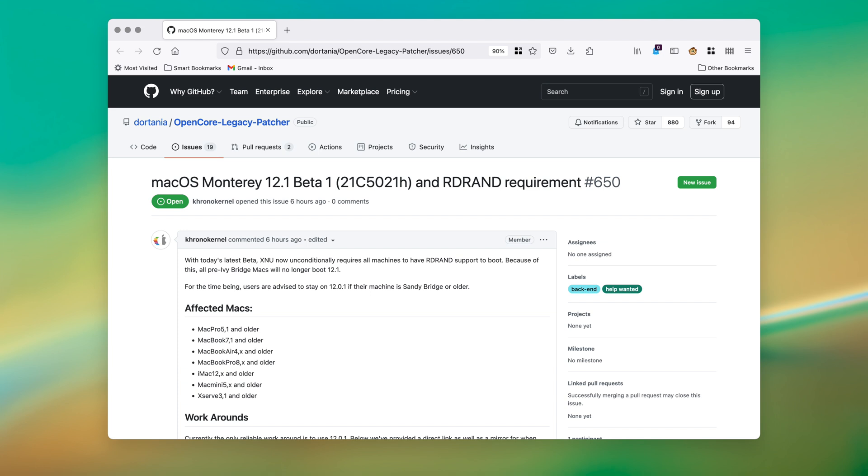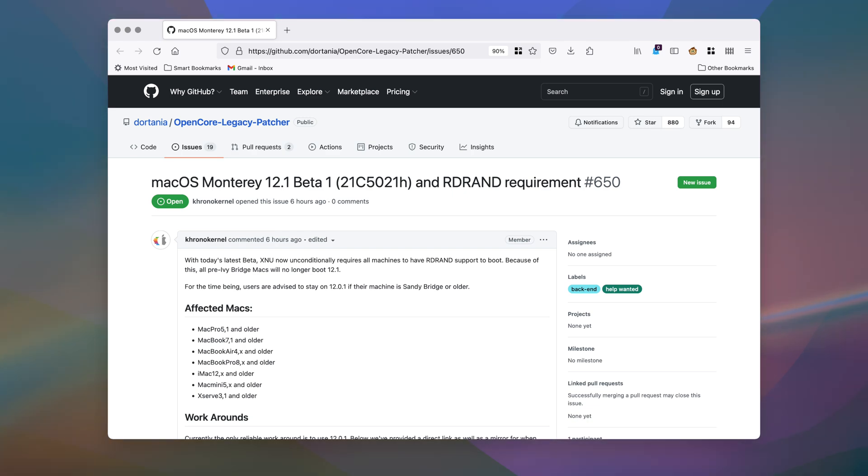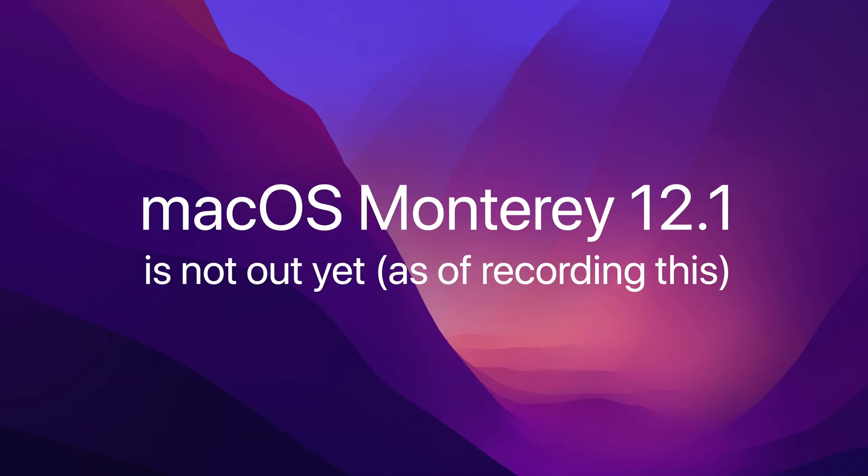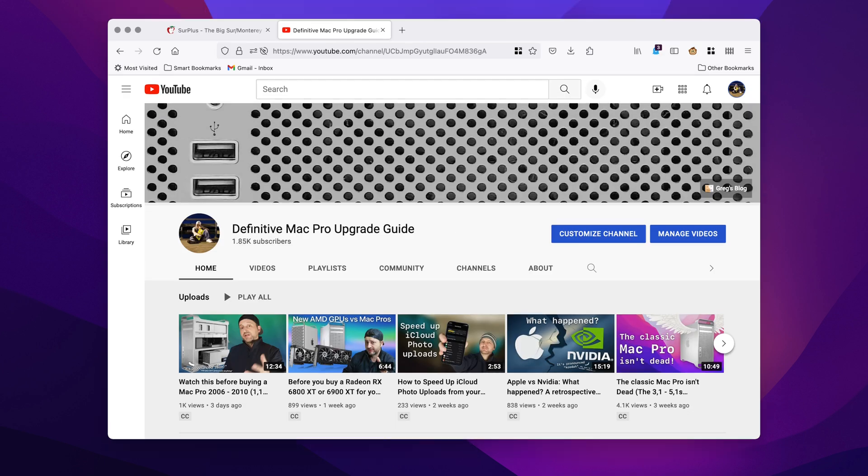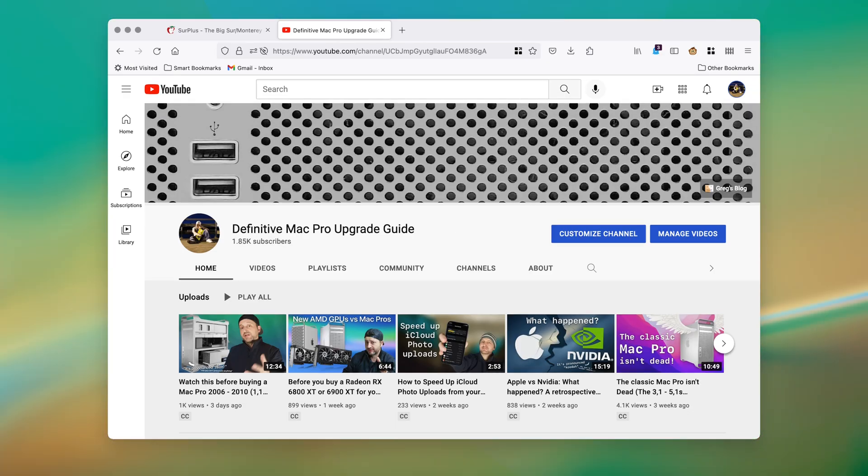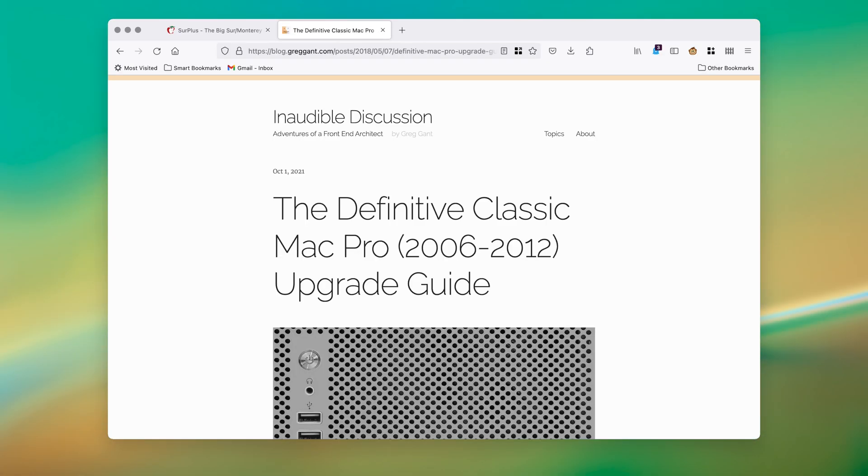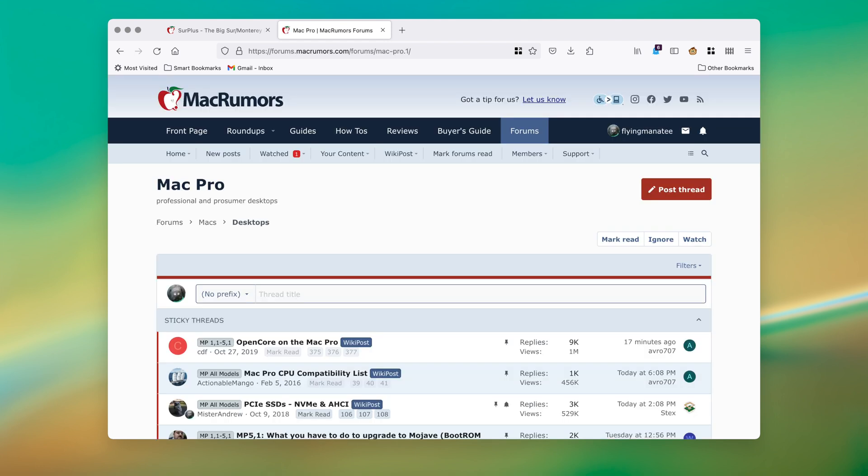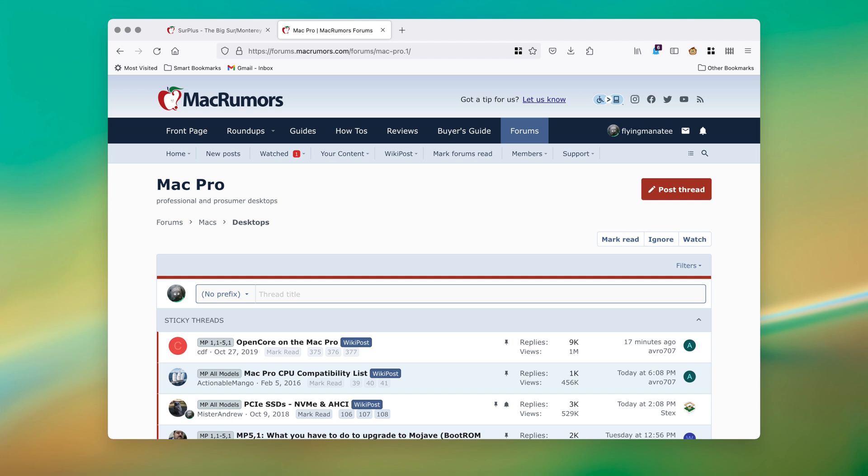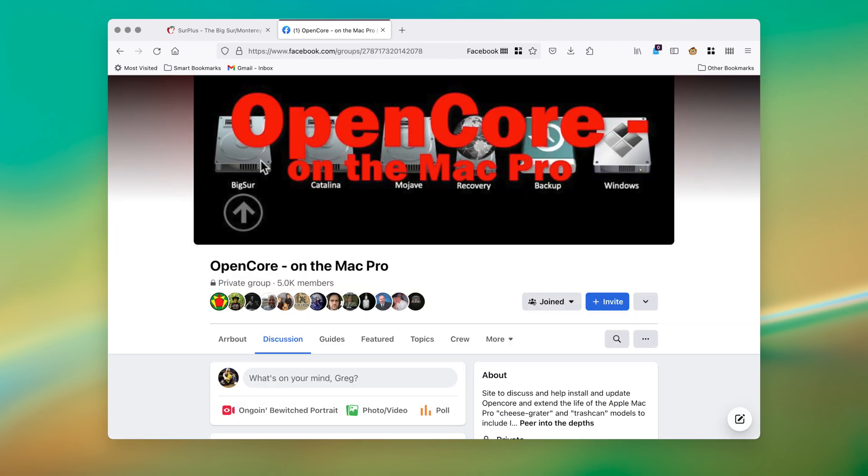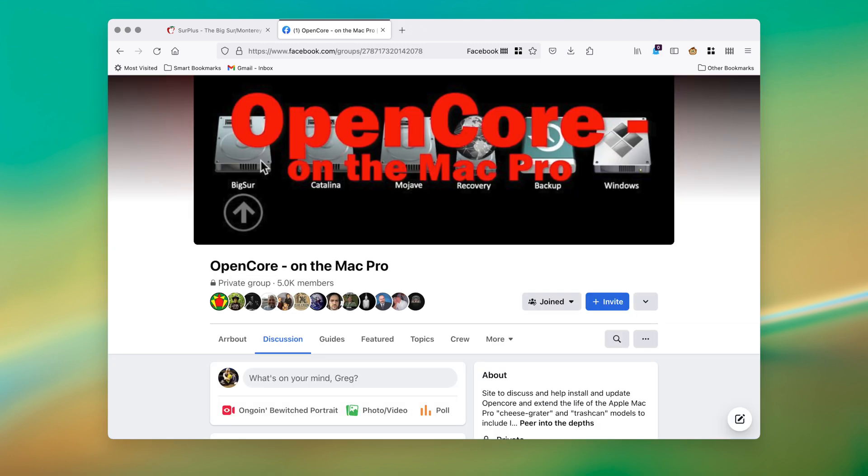Right now, the community is in research mode, and as of recording this, 12.1 is not out yet. Things may change, and if there are any major breakthroughs, I'll try and post about it in this video channel, and most certainly on the definitive Mac Pro upgrade guide. And if you're really antsy about this, I suggest going to the Mac Rumor forums, the OpenCore Facebook group, or one of the other communities on the internet, as this is where I get my information as well.